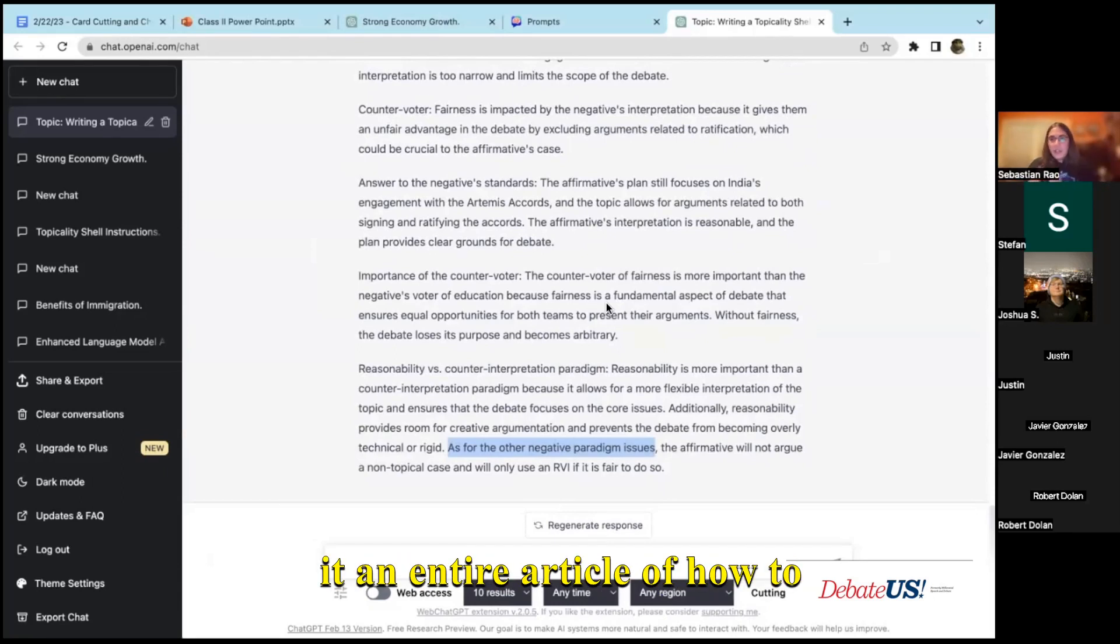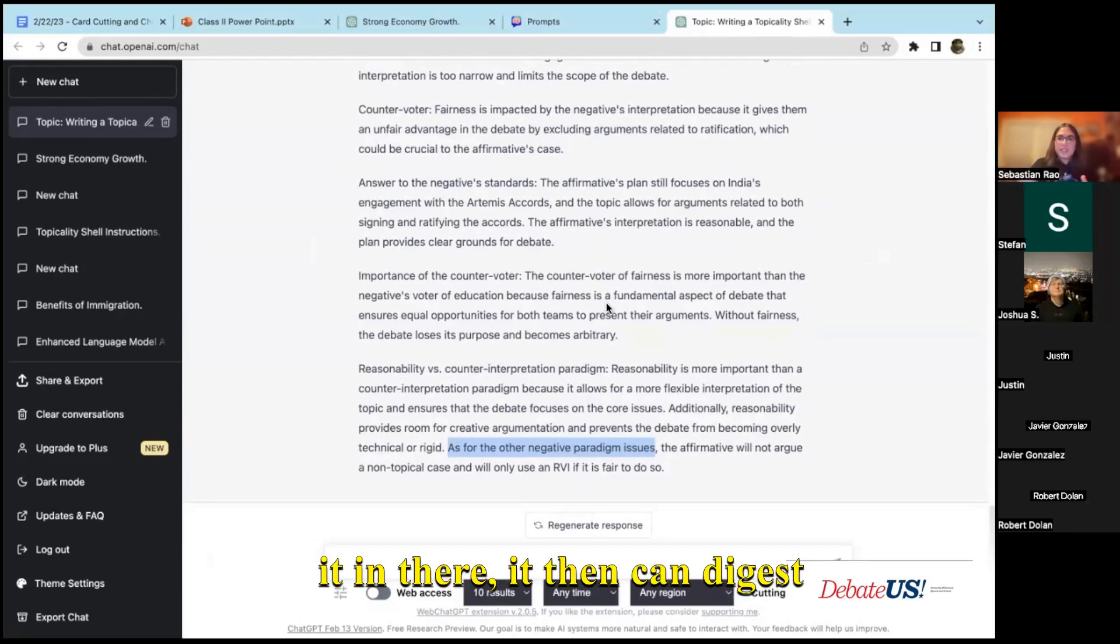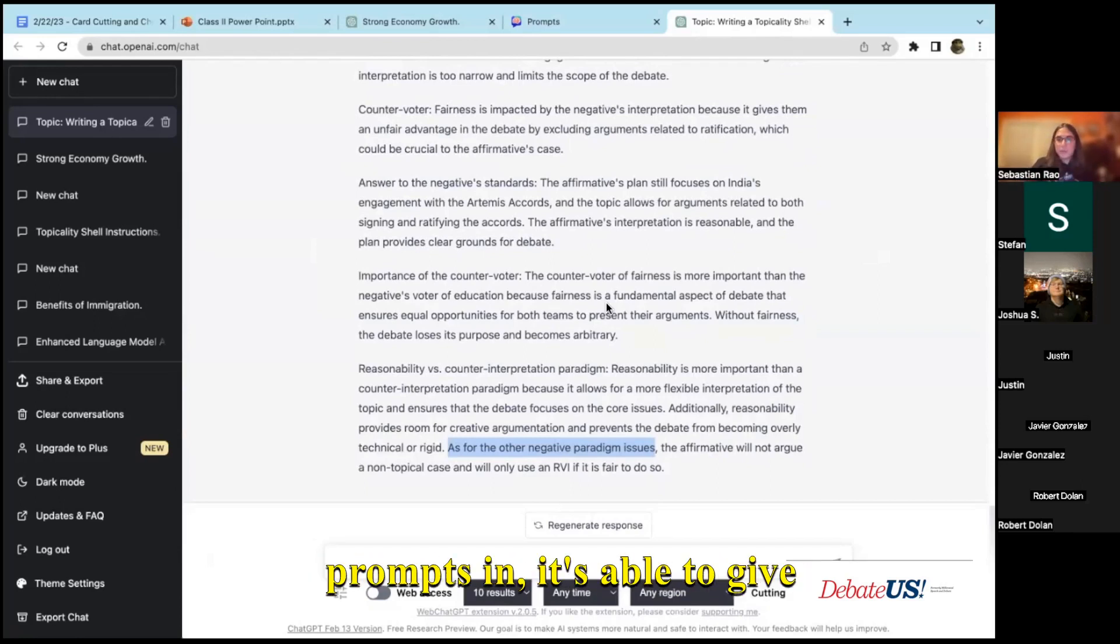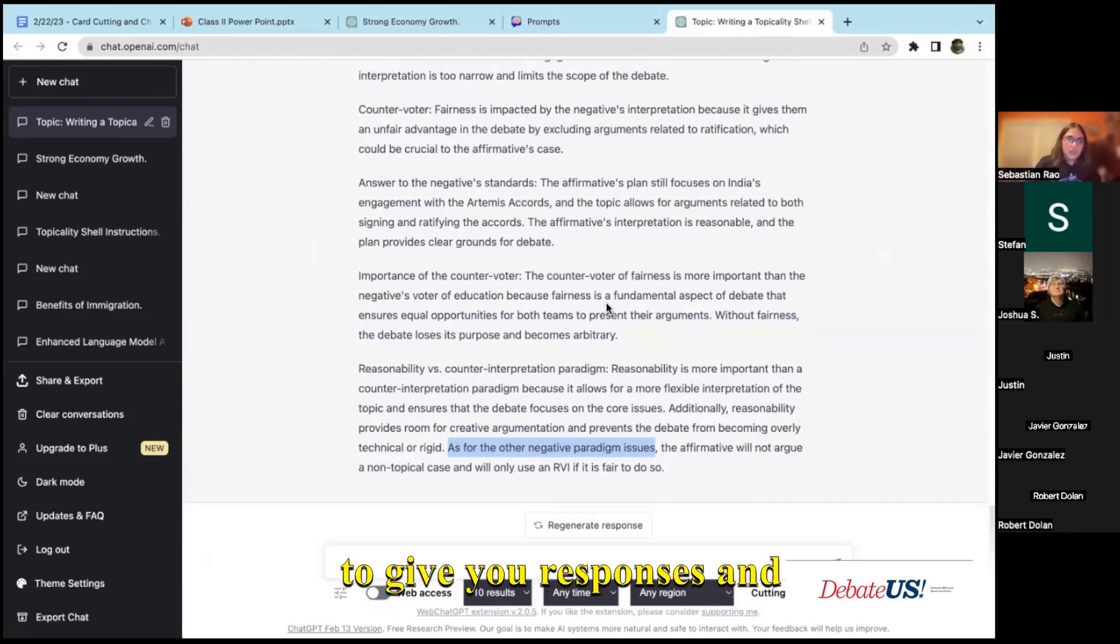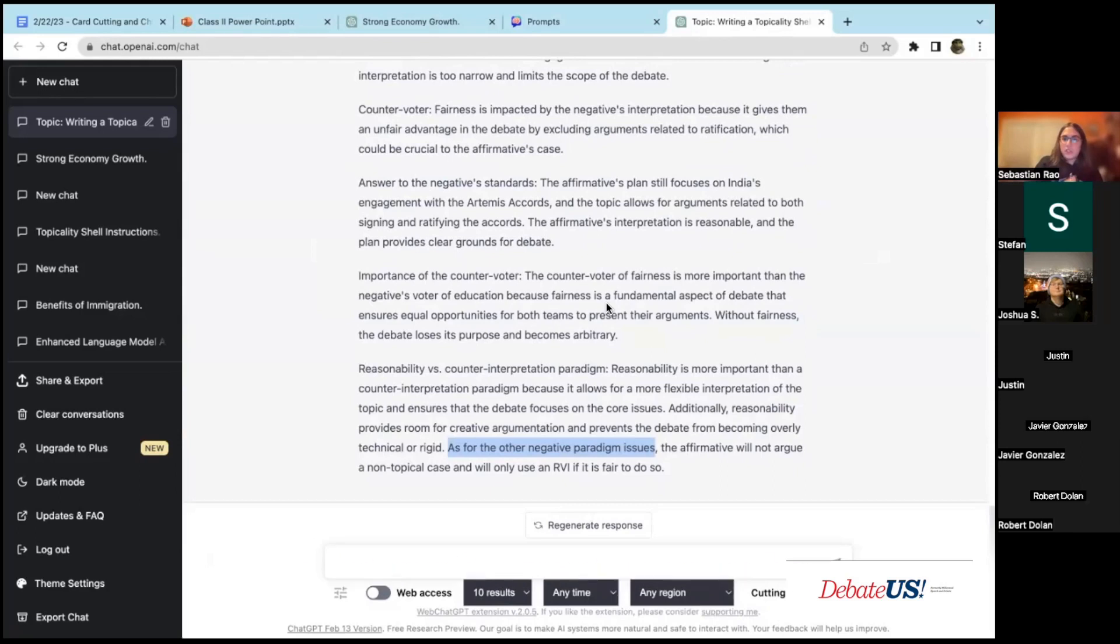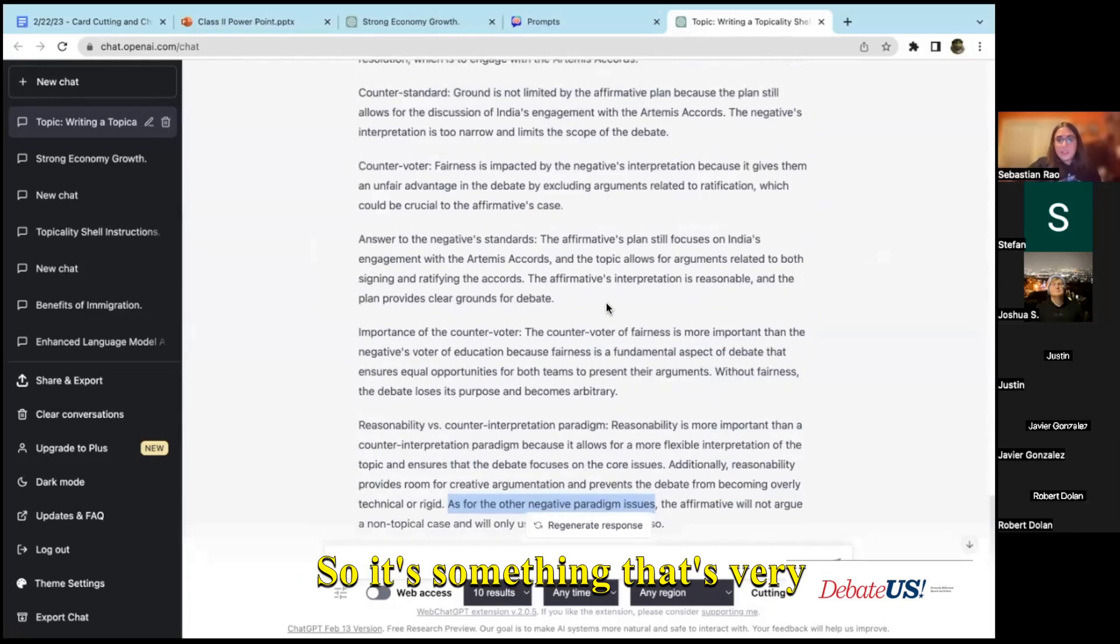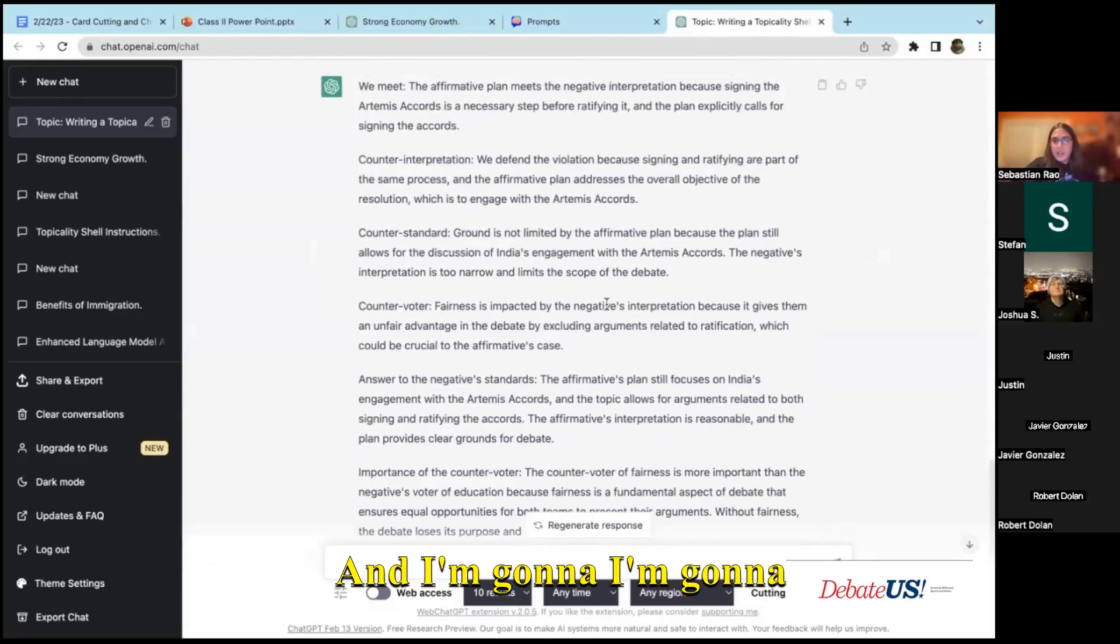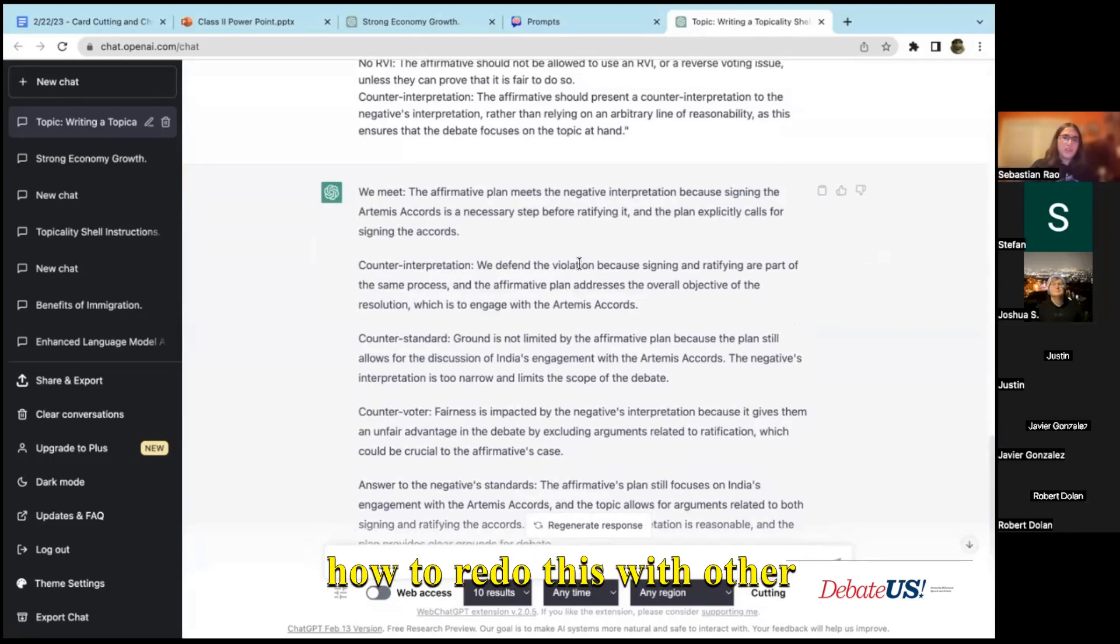But if you were to just find an entire article of how to run a topicality shell, paste it in there, it can digest all that knowledge and then when you put these prompts in, it's able to give you answers and responses and shells that are much closer to what you'd expect in an actual academic debate round. So it's something that's very good.